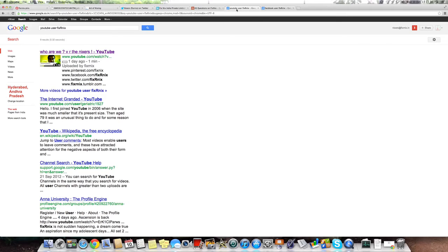You want to see what are the videos we have interactively to help you understand where we are coming from? Search for YouTube user fix-next.